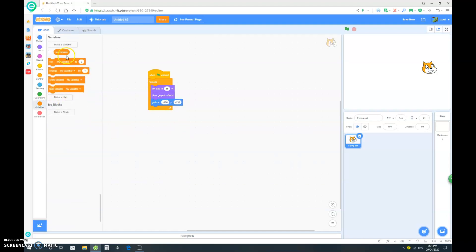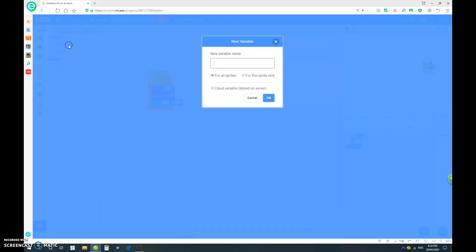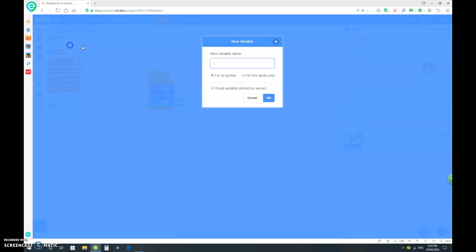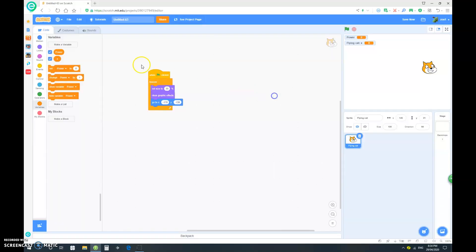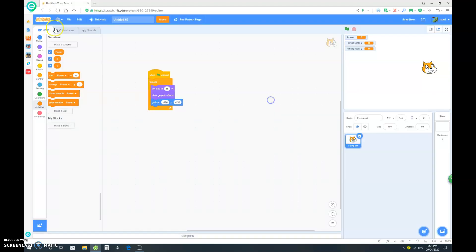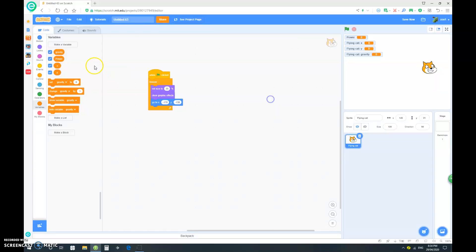Now let's go and delete the my variable variable. And let's make a variable called power. And it's a for all sprites variable. Let's go and make a variable x for this sprite only, make a variable y for this sprite only, and make a variable gravity. And of course for this sprite only. So we don't want to show any of them.